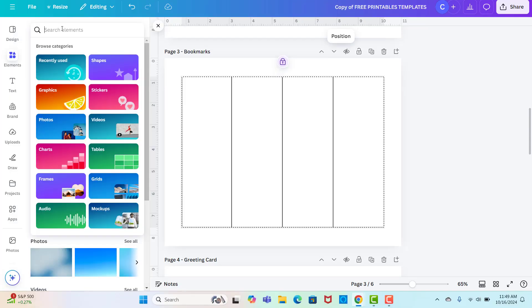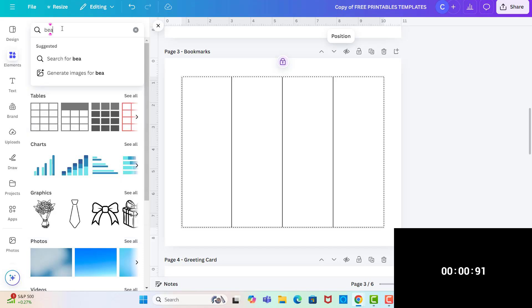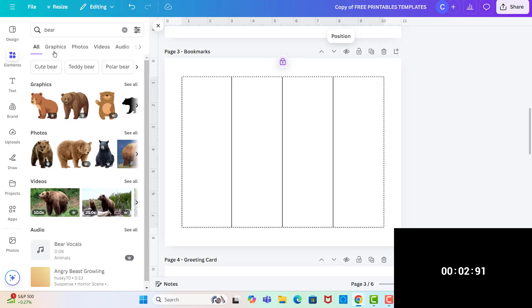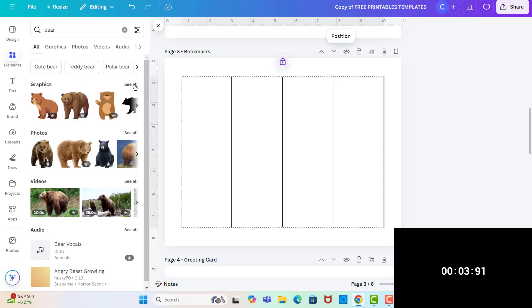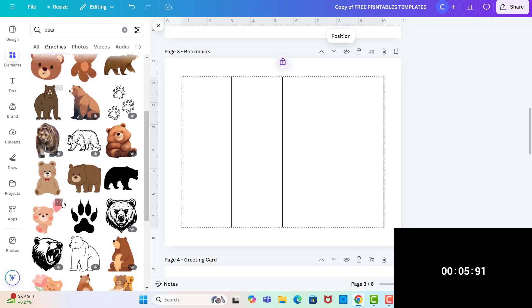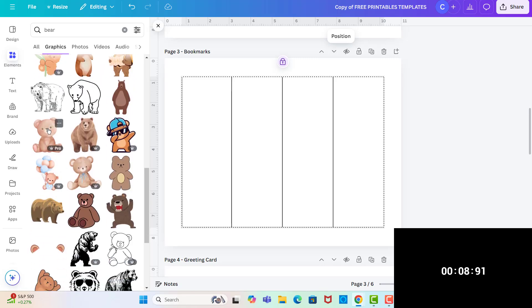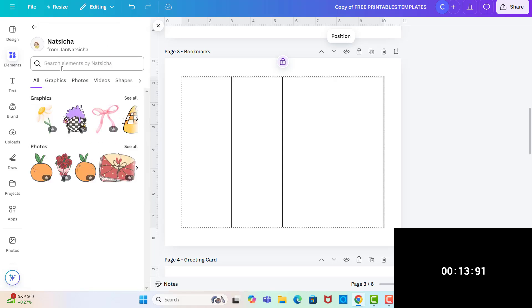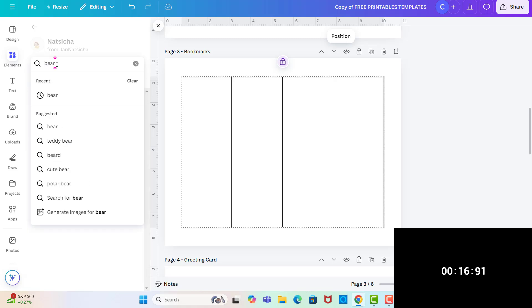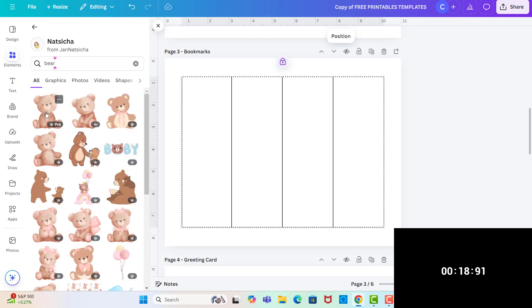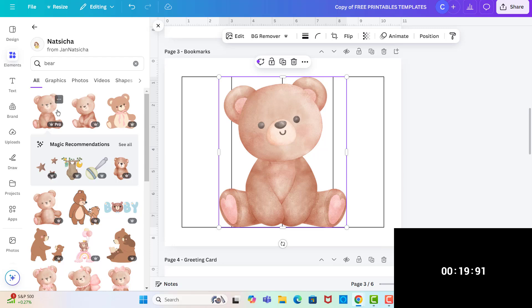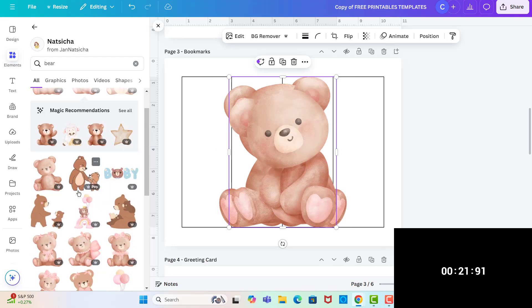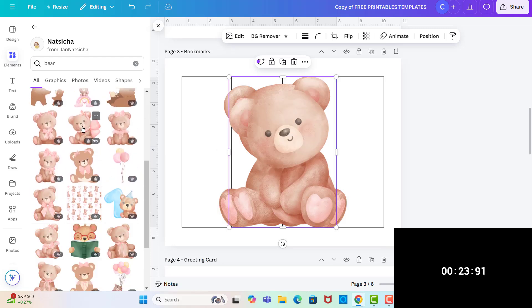I won't be speeding up the video or cutting out parts or anything like that so we're just going to do this in real time. So I'm going to search for a bear in the elements and then I'm just going to look and find one that I really like and then I'm going to click this three dots right here so I can check if this person has any other bears that I could use.